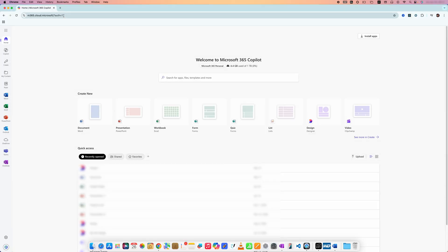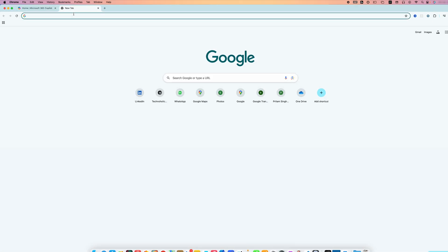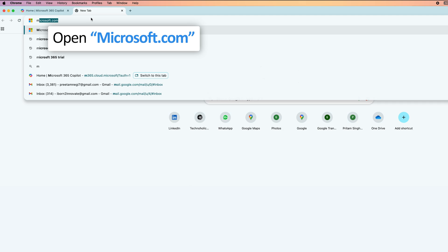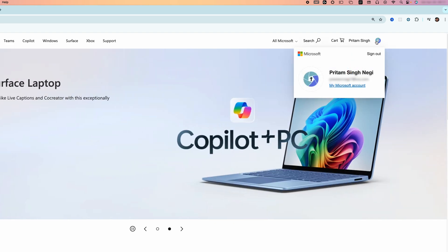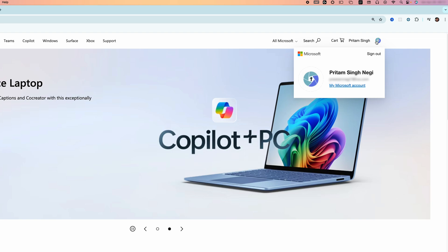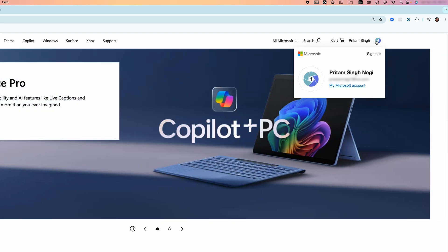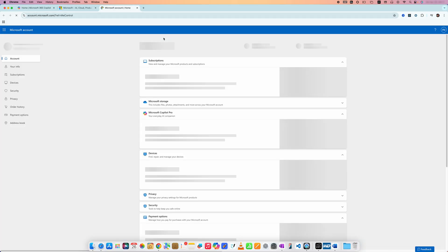First of all, we need to go to our Microsoft account with which we made that purchase. I'm going to open a new tab and open Microsoft.com. Here you can see I am already logged in. If you are not logged in, I would suggest you log in to your Microsoft account. After logging in, click on 'My Microsoft Account'.